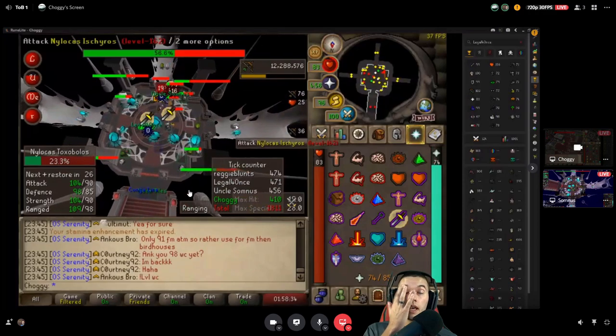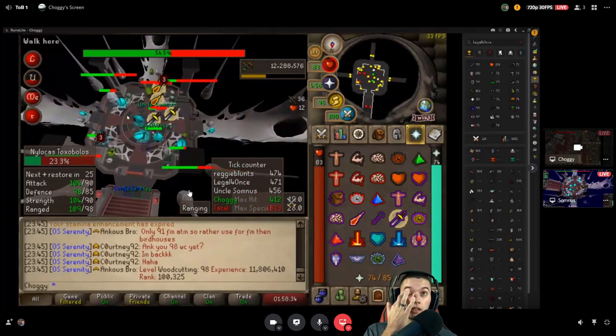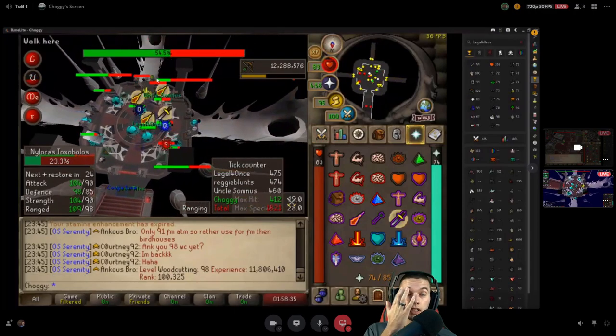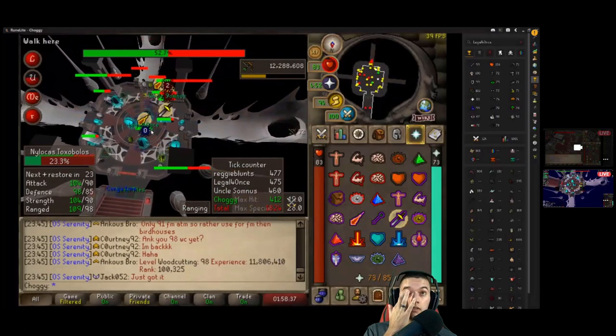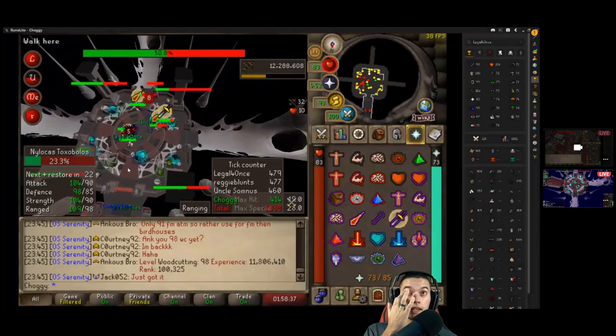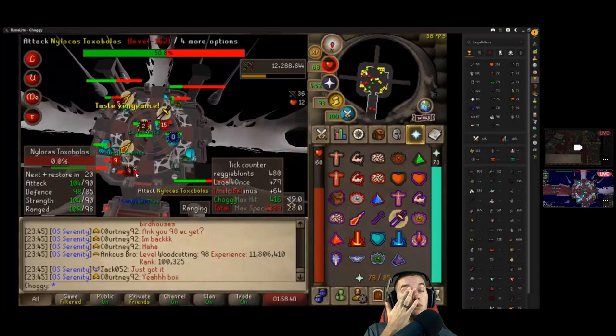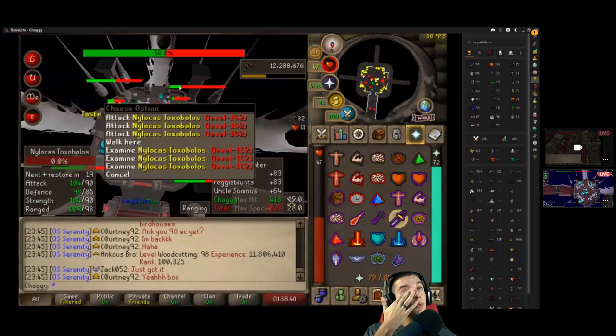Yeah. And having to right-click attack is actually slowing you down as well. Hmm.